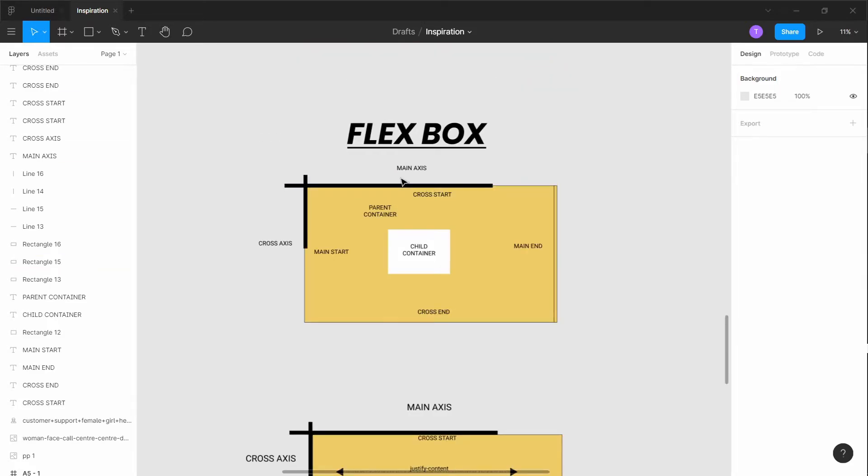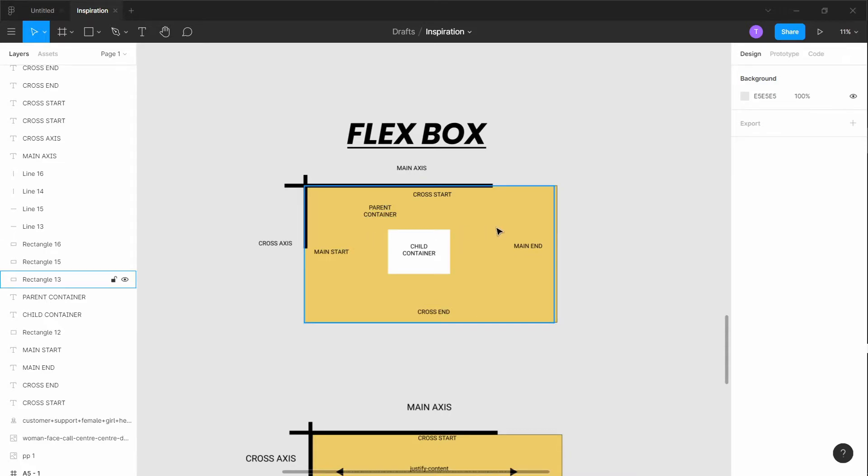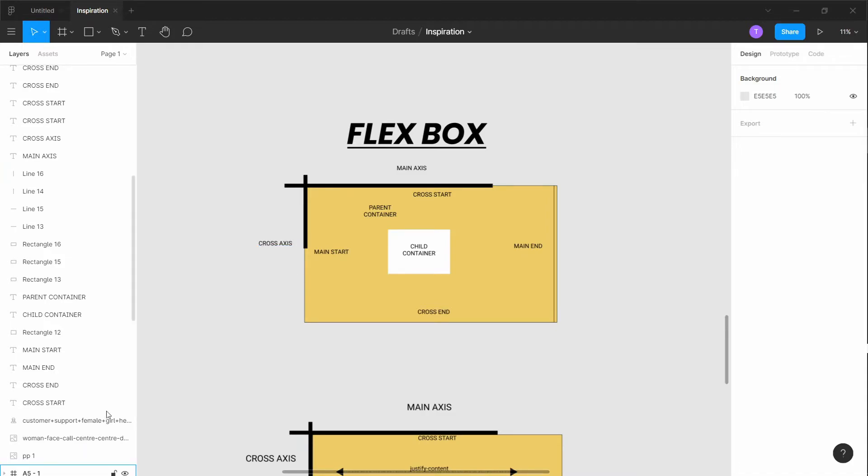So what is actually the main axis? The main axis runs in the direction of the child's container - that's what the main start and main end is there for. The same thing applies for the cross axis. It's quite simple really.